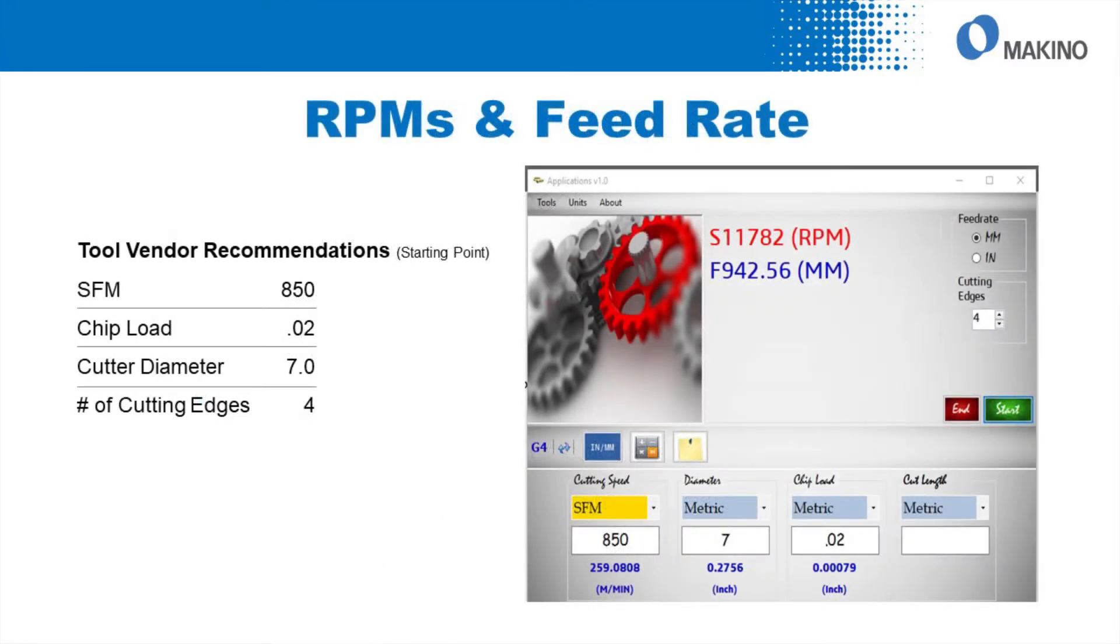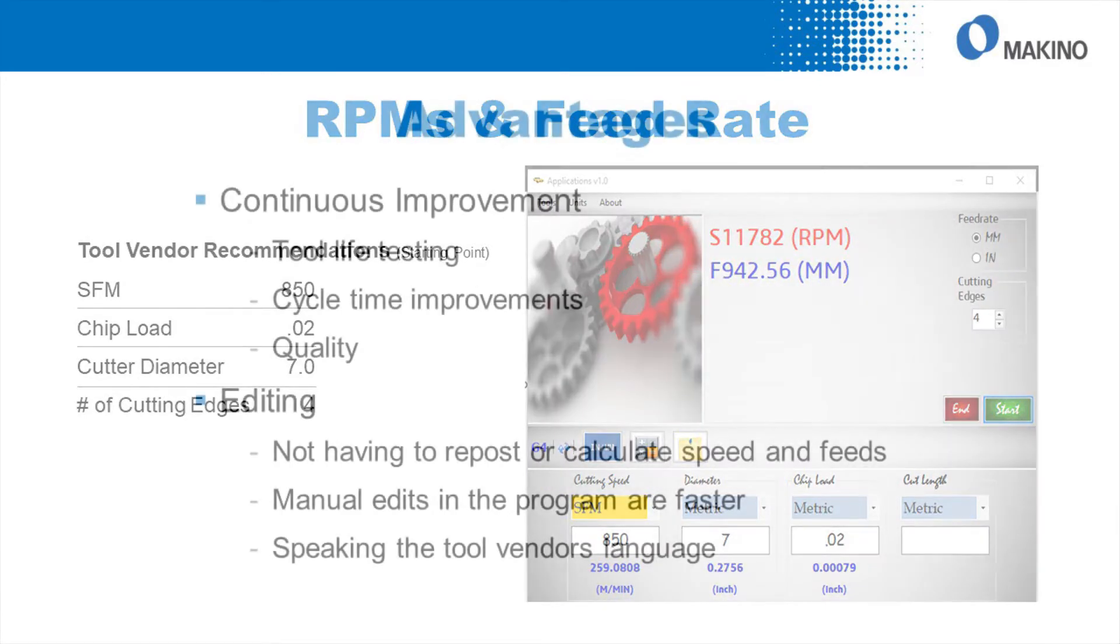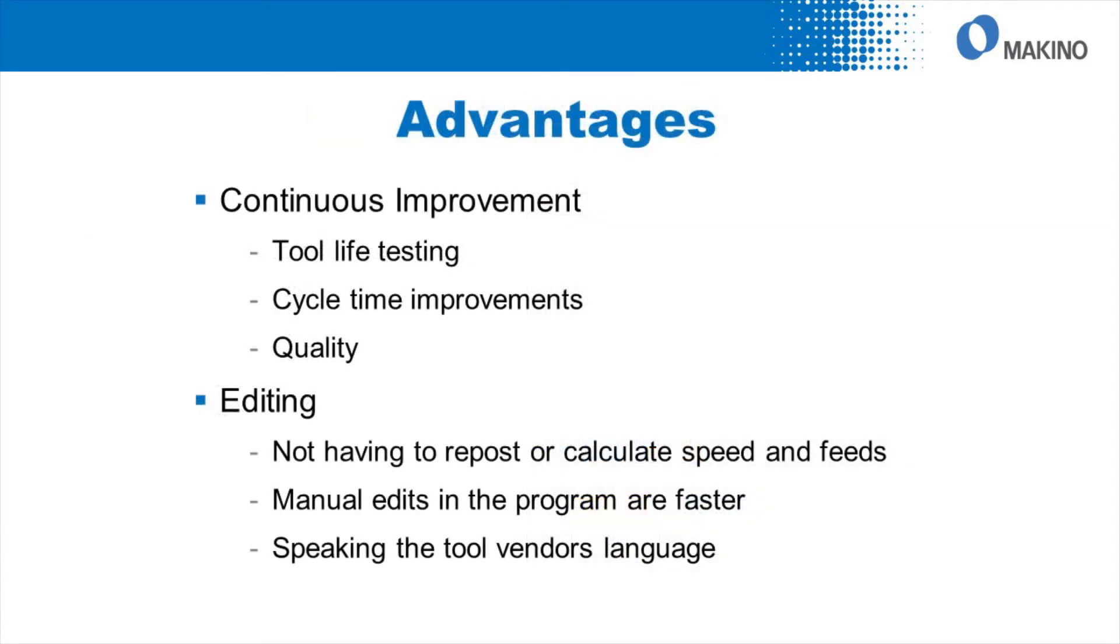you might invite the tool vendor in and they're going to stand beside you or behind you and say, hey, why don't you try this speed and feed? Well, without this macro, you would have to get your calculator back out, go back to your CAM software, repost the program, and then put it back on the control.